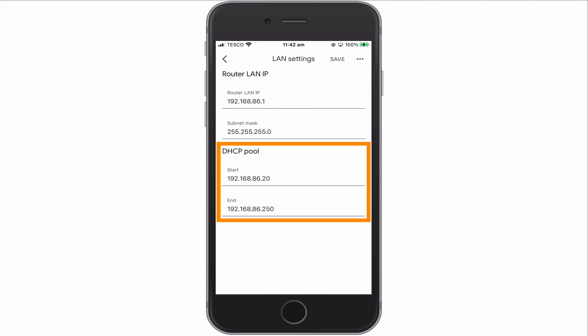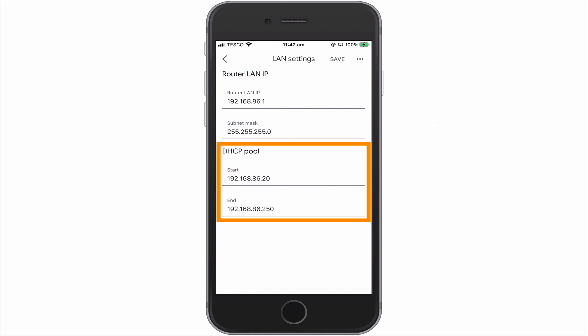Rather than starting with 192.168.86.2, which is the IP address after the one assigned to our router, the DHCP pool starts at 192.168.86.20 and ends at 192.168.86.250, which means that there are 23 IP addresses that our DHCP pool does not use. The reason for this is that these addresses have been left so that we can manually assign them to devices of our choosing.